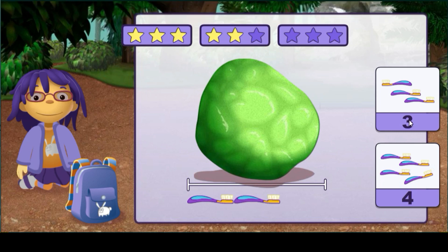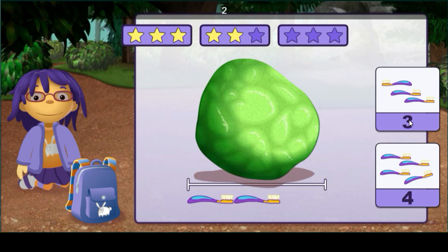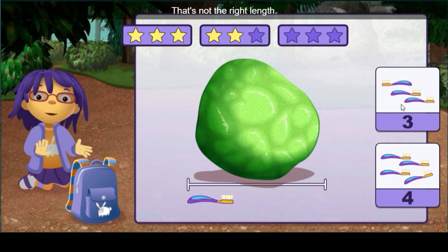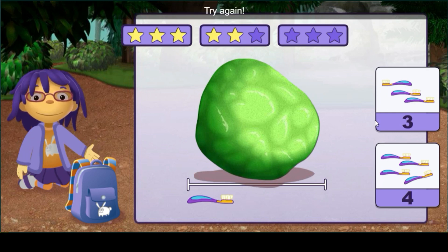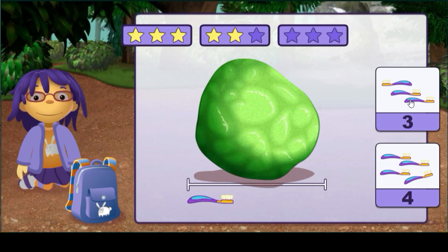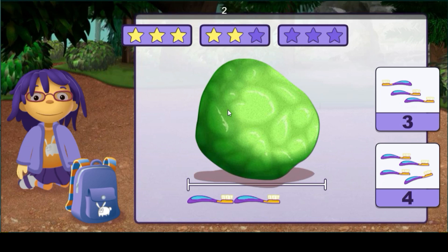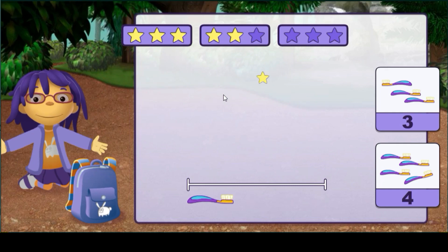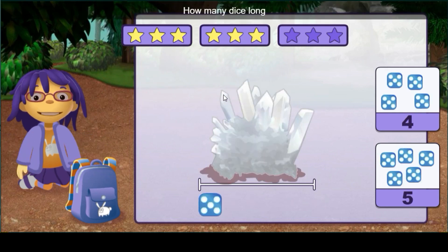One, two, three, four — uh oh, that's not the right length. Try it again. One, two, three — good measuring.